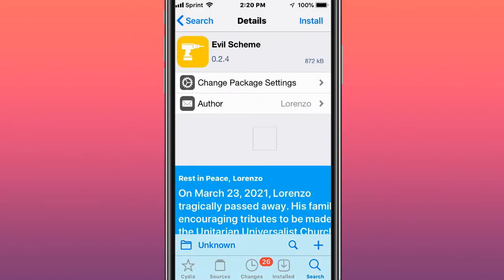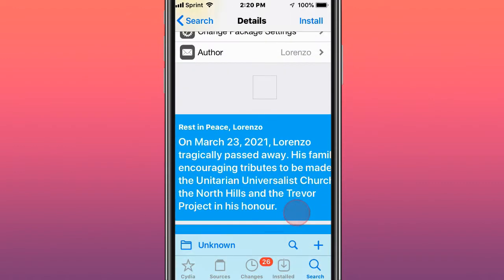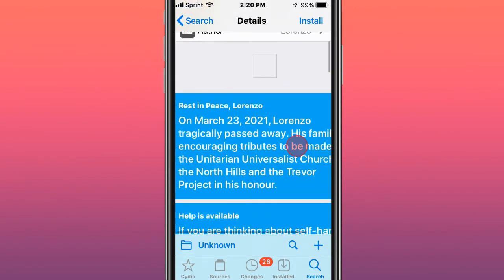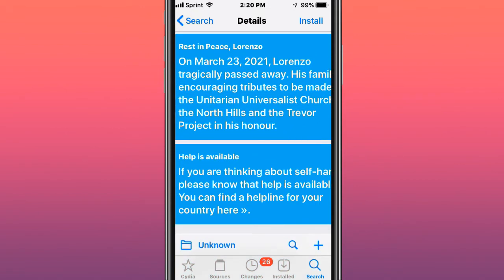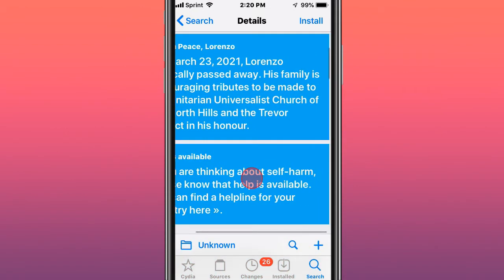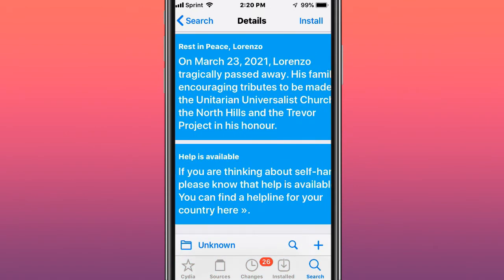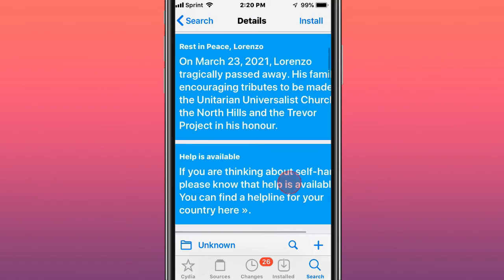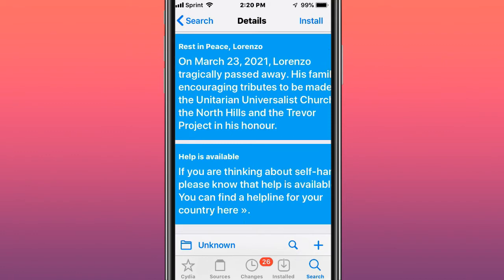Hey guys, what's up. So this will be shooting top best strategy, so that's 11, 12, 13, 14. The first one is called Evil Scheme. I just want to give a brief moment of silence for Lorenzo — on March 23rd, 2021, Lorenzo tragically passed away. You can read all about his family contributing to tributes made to the Unitarian Universalist Church of the North Hills and the Tremor Project in his honor.